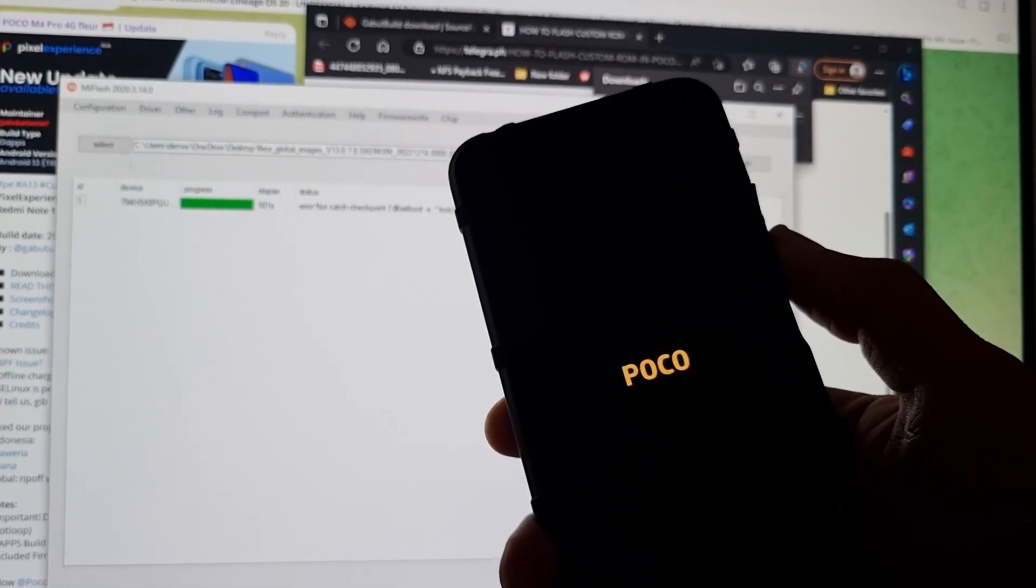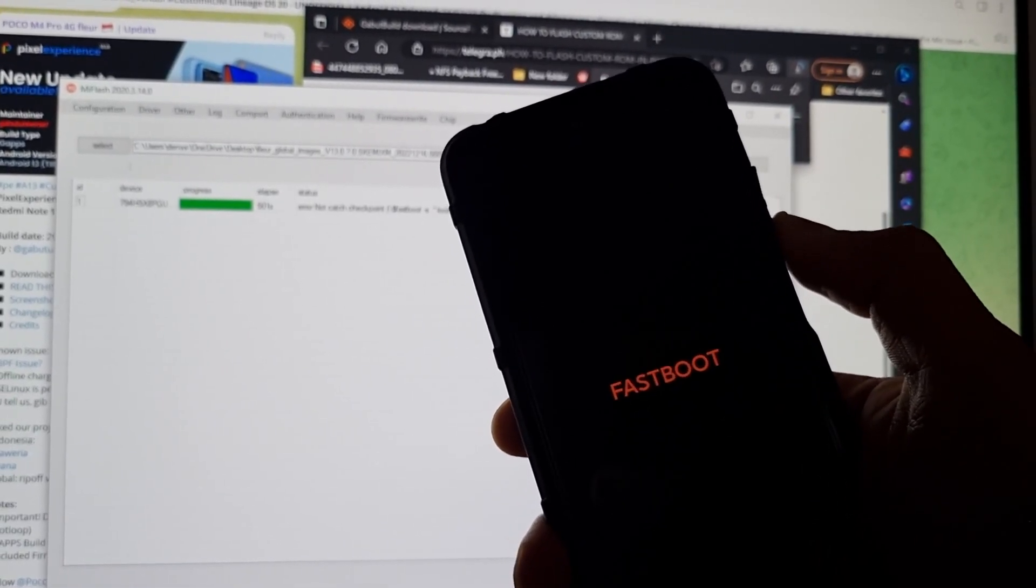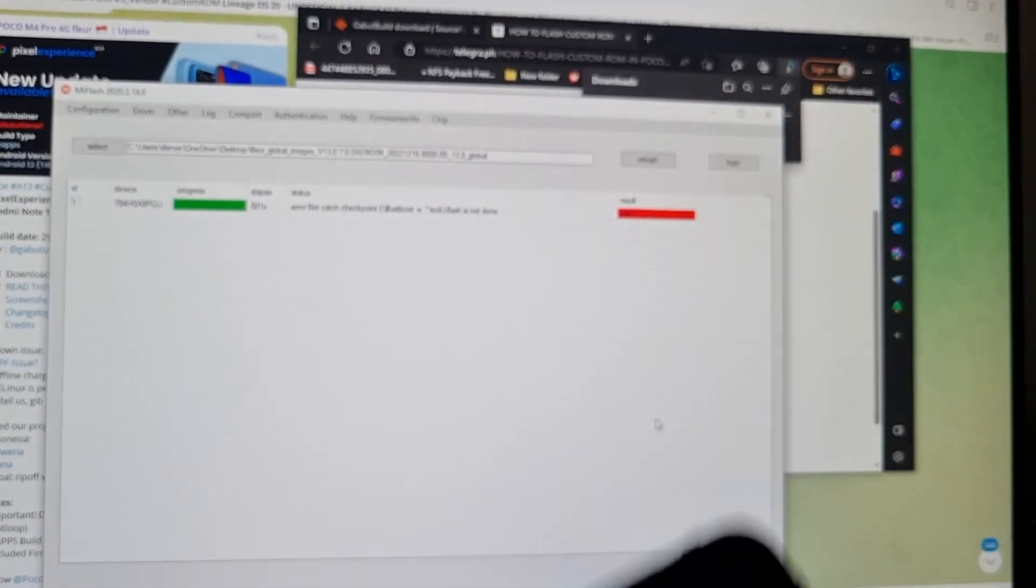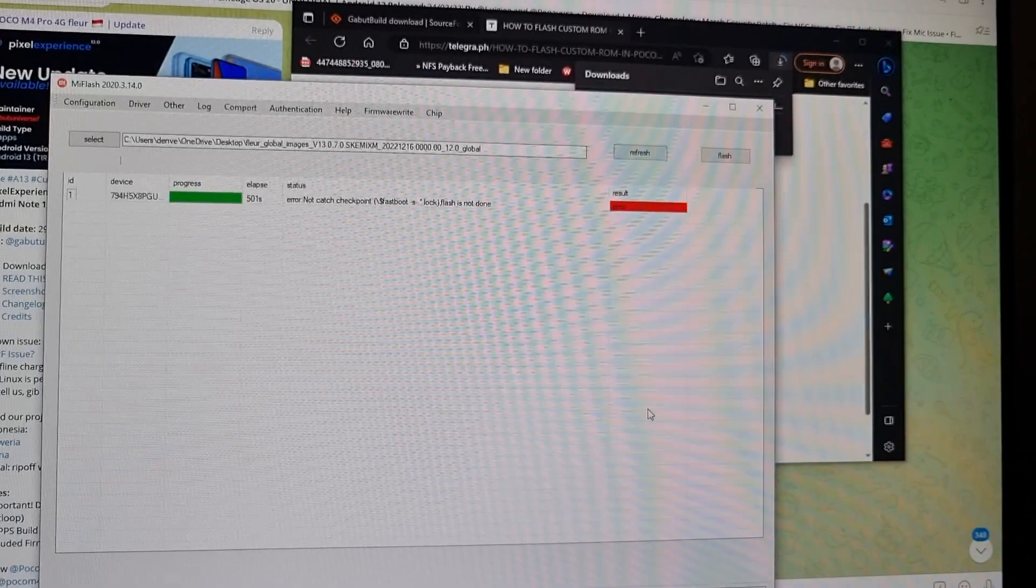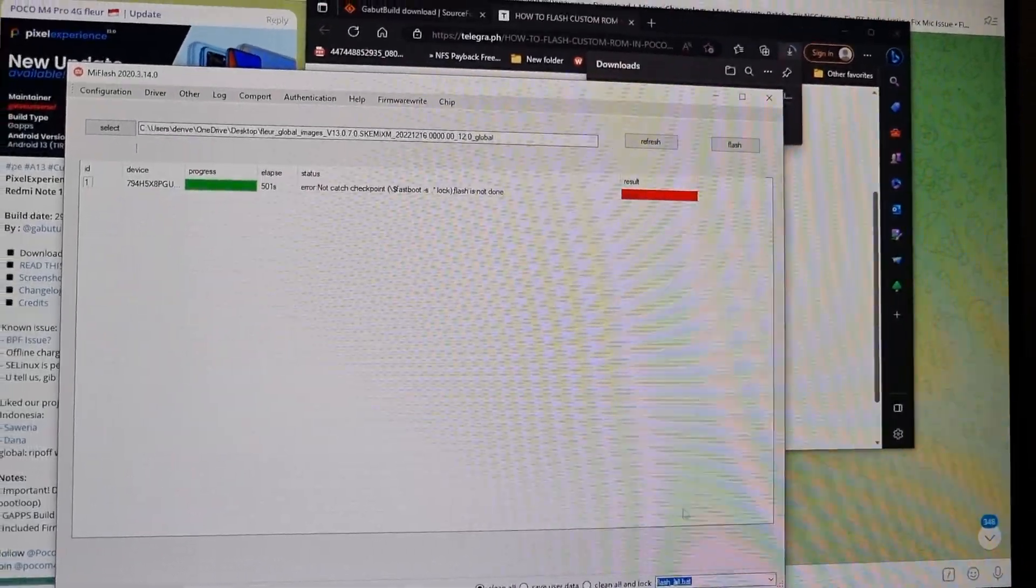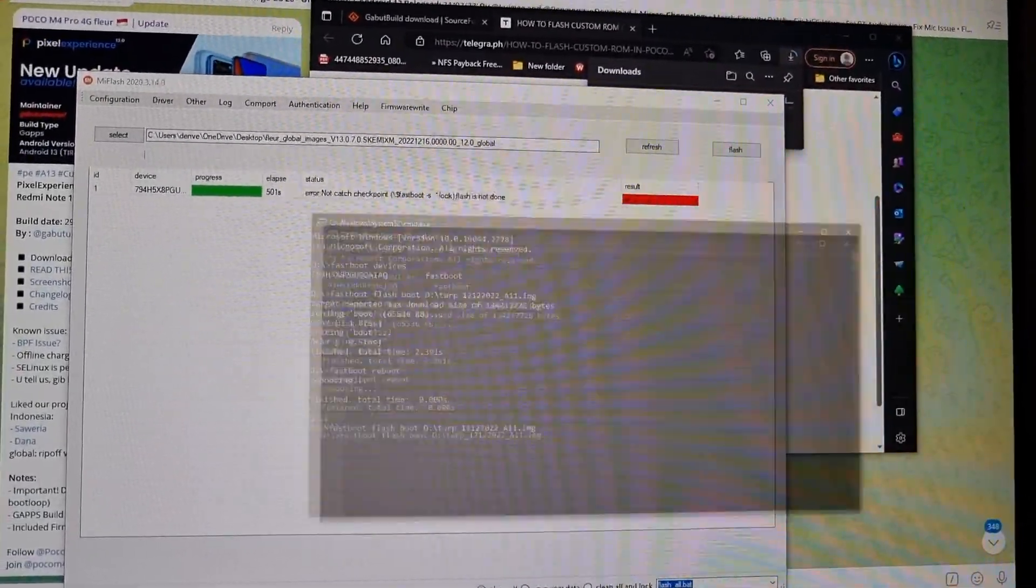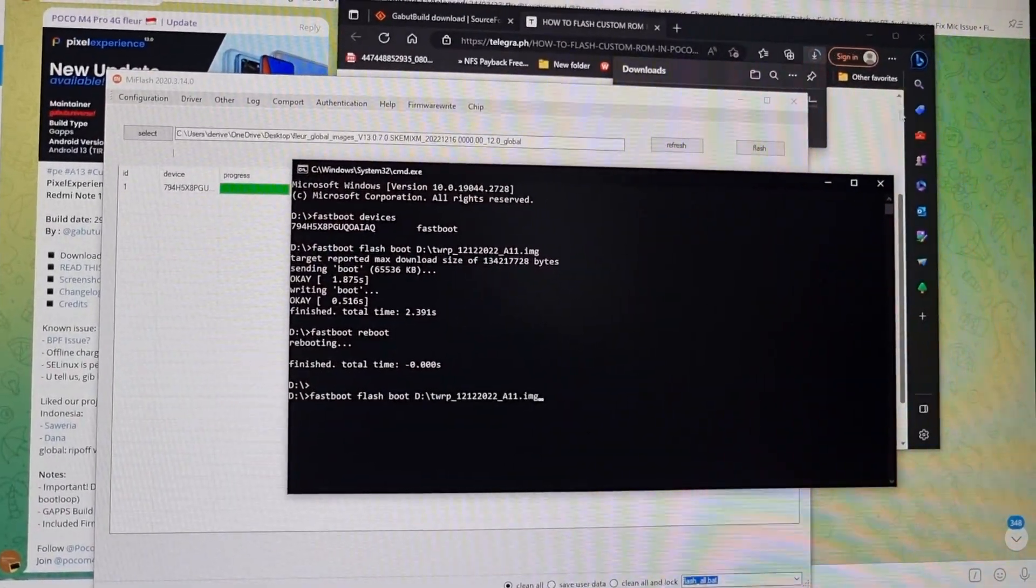It should go to fastboot mode. Once it's in fastboot mode, you have to install TWRP. Links down below for TWRP as well. So the commands are: